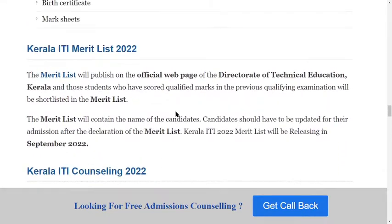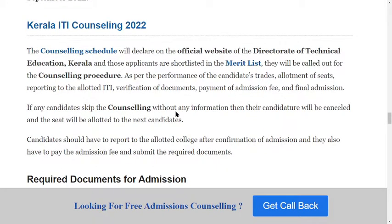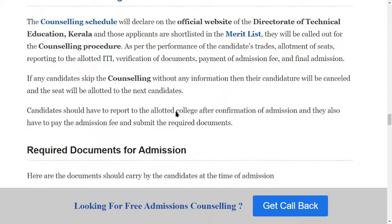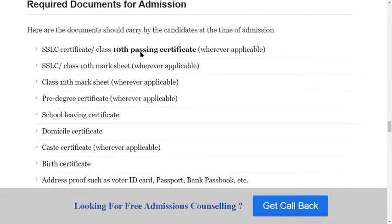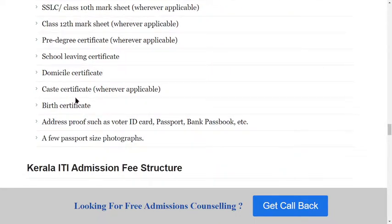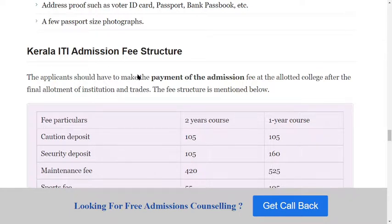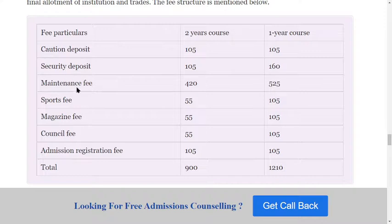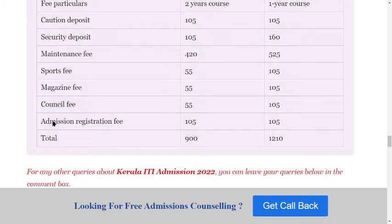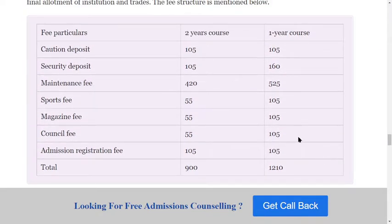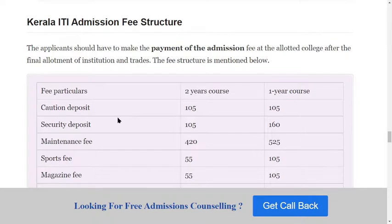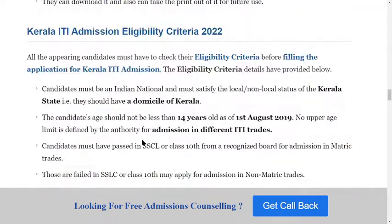The counseling process is most important. It involves verification of documents and payment of the final admission fees, after which you are confirmed for admission. Documents to carry at the time of admission include 10th and 12th certificates, pre-graduation documents, school leaving certificate, and domicile certificate. The fee structure includes costing fees, deposit, security, maintenance fees, sports fees, and magazine fees for the first and second year.